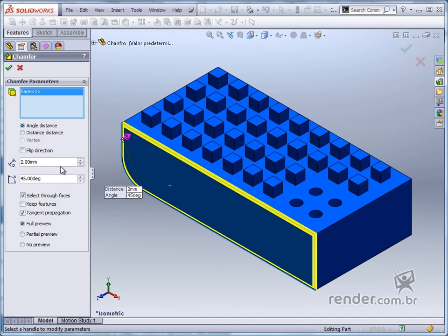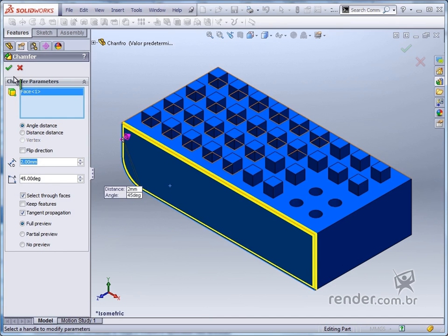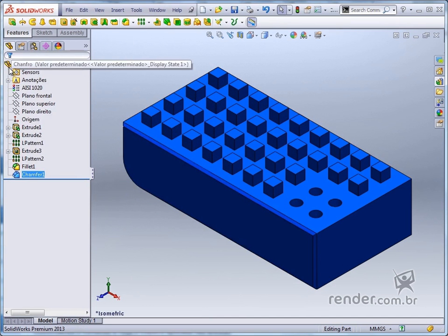We enter the value 2mm, keep 45 degrees and have the preview displayed. We have confirmed the command and see that the chamfer has been applied along the entire selected face.